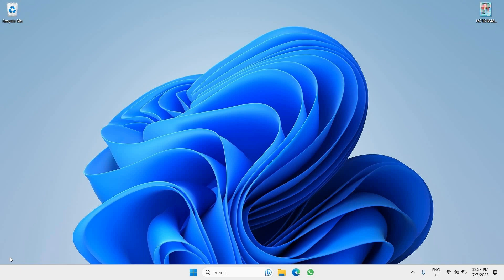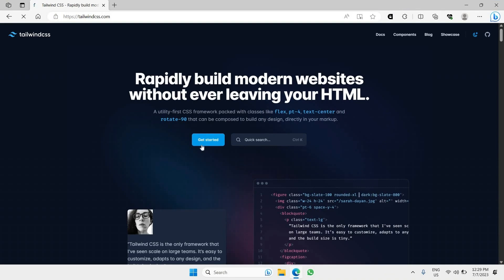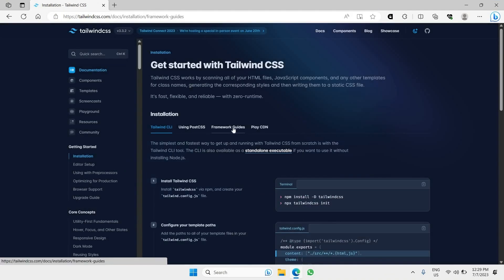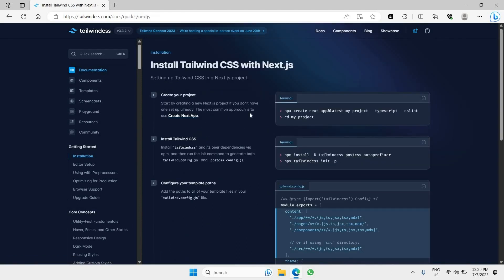First we need to go to our browser, go to Tailwind, and click the 'Get Started' link. Look for 'Framework Guides' and you'll find that you can install Next.js together with Tailwind CSS simultaneously. The command shown is `npx create-next-app@latest`, which is exactly the same as going directly to the Next.js website.